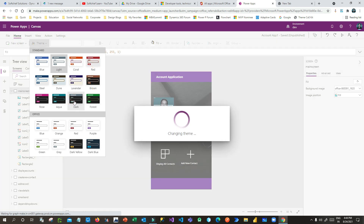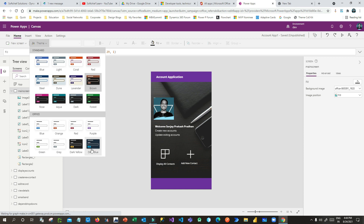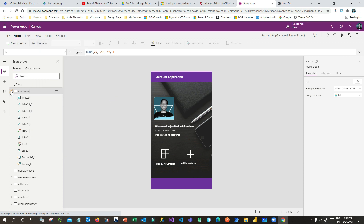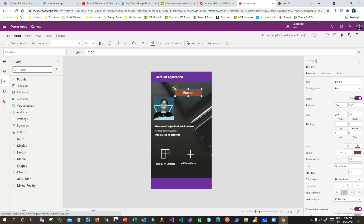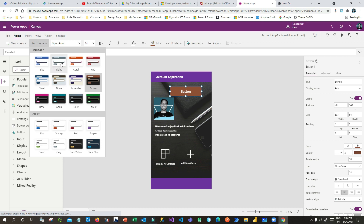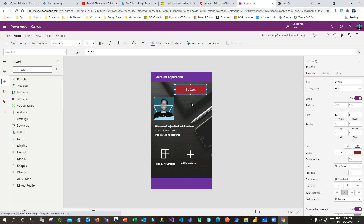In addition to the built-in themes, if you want to create your own theme, that is called custom theming. For example, if I add a button and then change the theme using this option, you can see the button color changes automatically because of the theme. Something has been designed in these themes so that the components you add to your canvas app automatically change style.